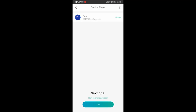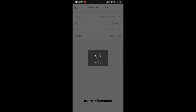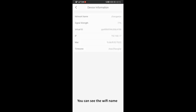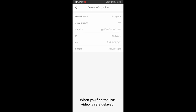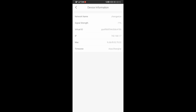Next one: device information. You can see the Wi-Fi name, the signal strength, and other information. If you find the live video is very delayed, you can check the signal strength in this section. If the signal strength is too weak, it means the camera is too far away from your router, or there is something wrong with your network.